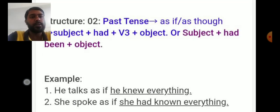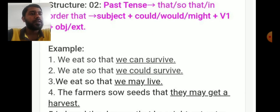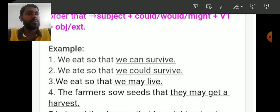My dear students, when we have present tense plus 'so that' or 'in order that', we use modal verbs like can, will, or may with the base form of the verb. If the main clause is in past tense, we use could, would, or might.